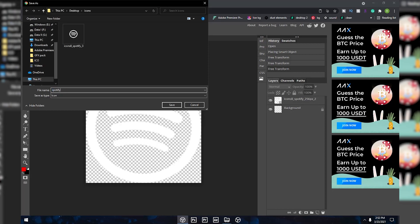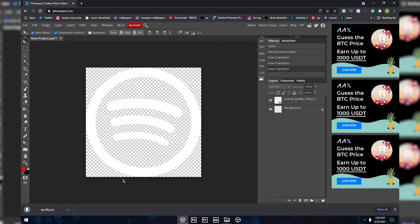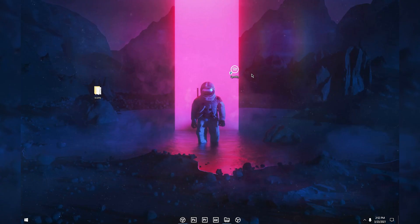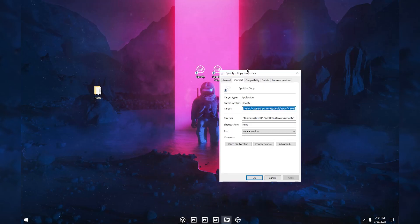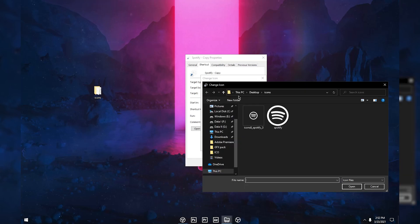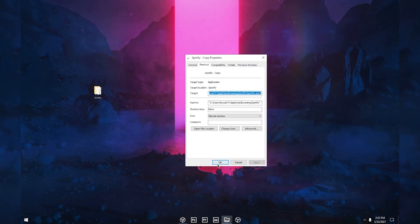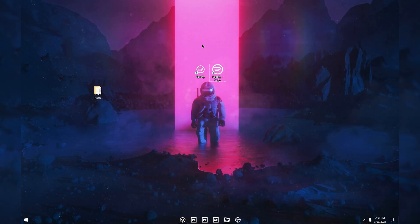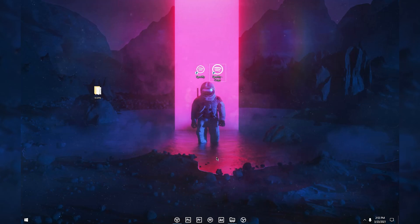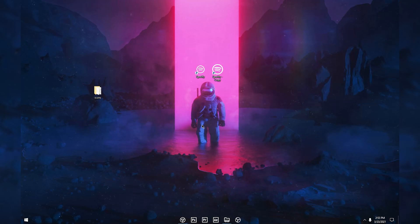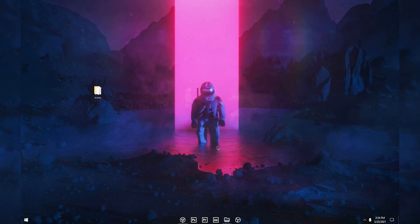Click Save, choose a location on your computer, give it a name like 'Spotify', and click Save — it will download the icon. Then right-click on the shortcut, go to Properties, click Change Icon, Browse, select your new icon, click Open, OK, Apply, and OK. As you can see, it's now changed to a big icon. Pin it to your taskbar and it looks great. Repeat this process for all the software shortcuts you want to pin.